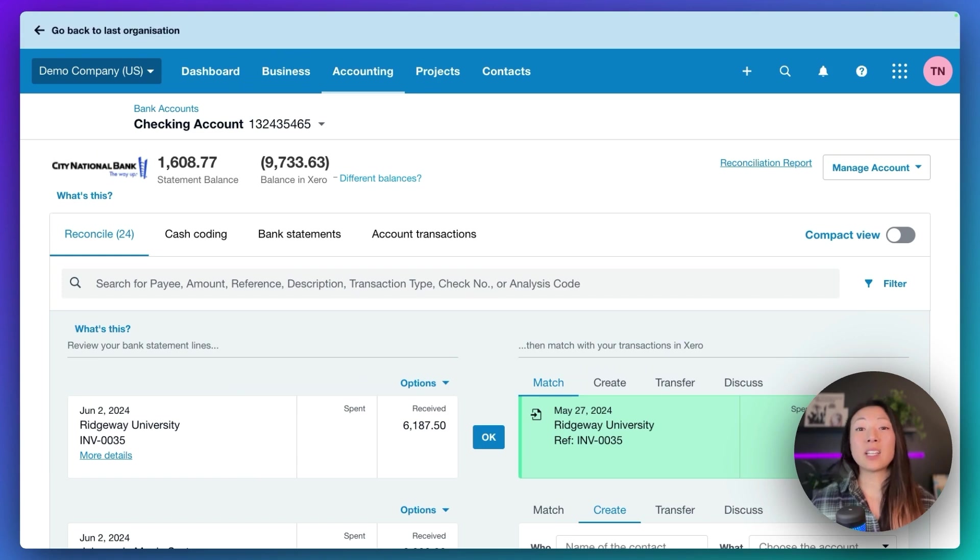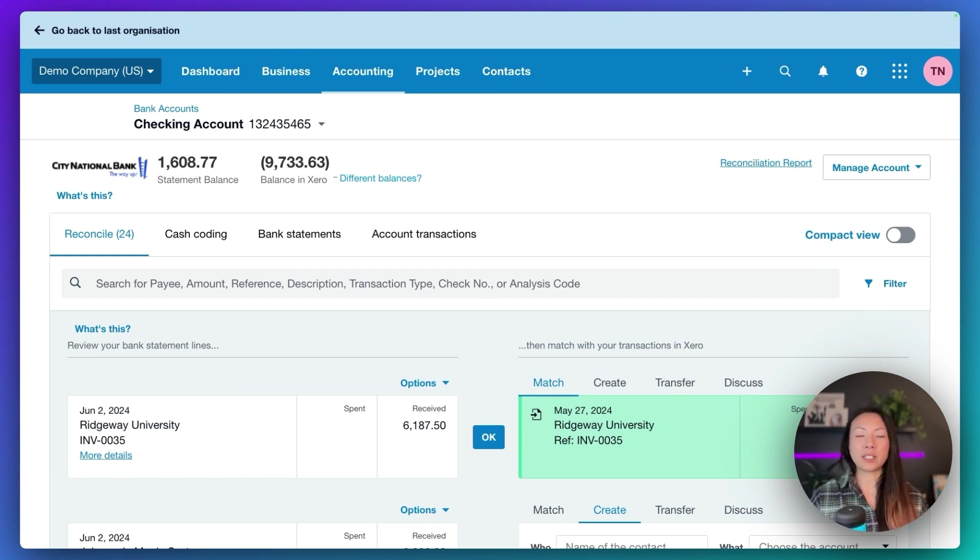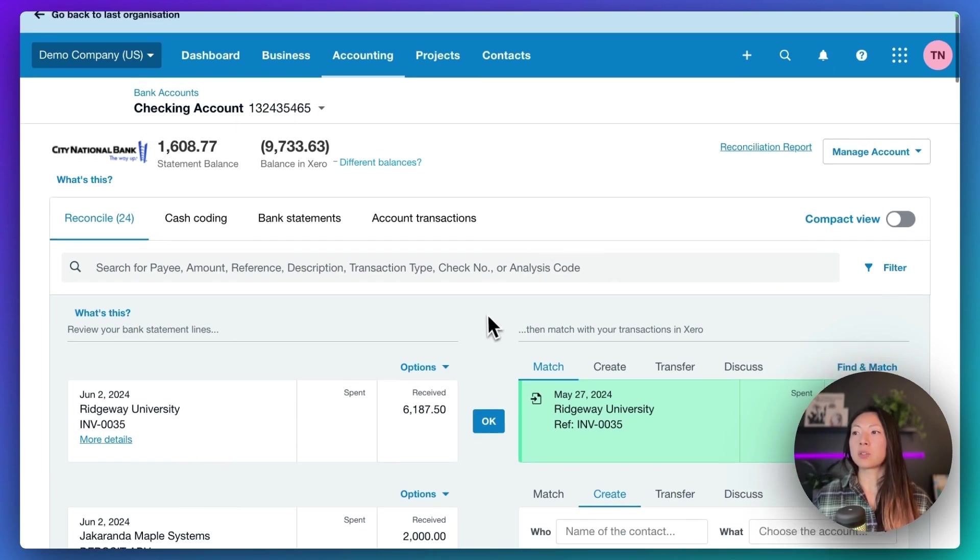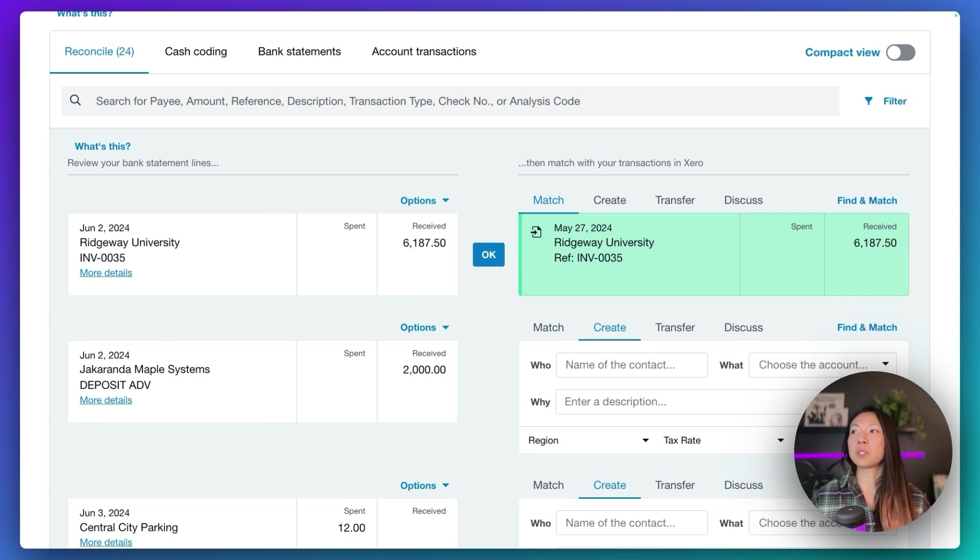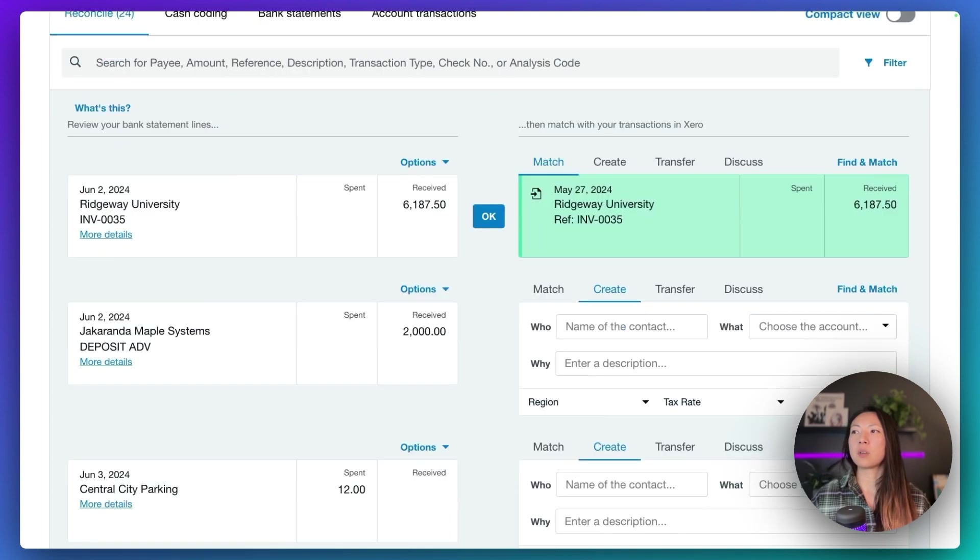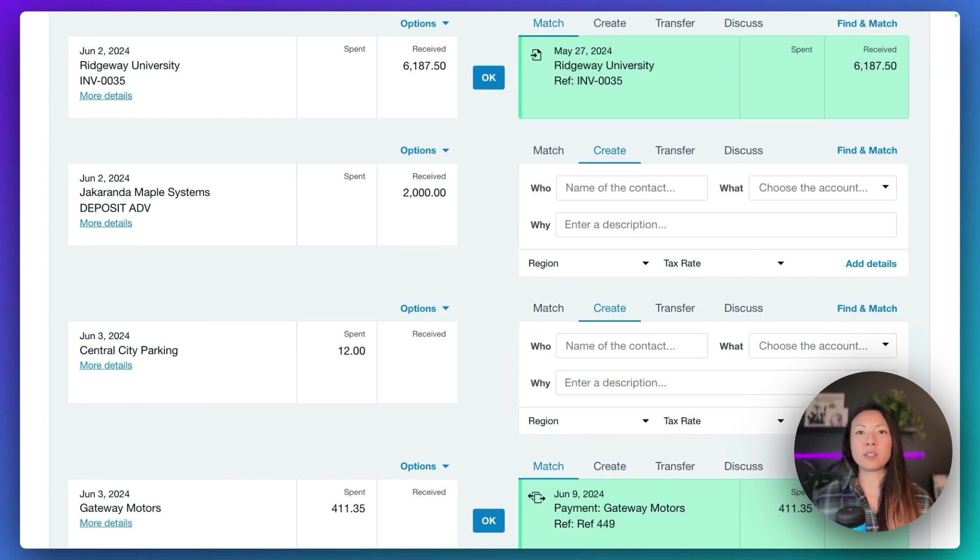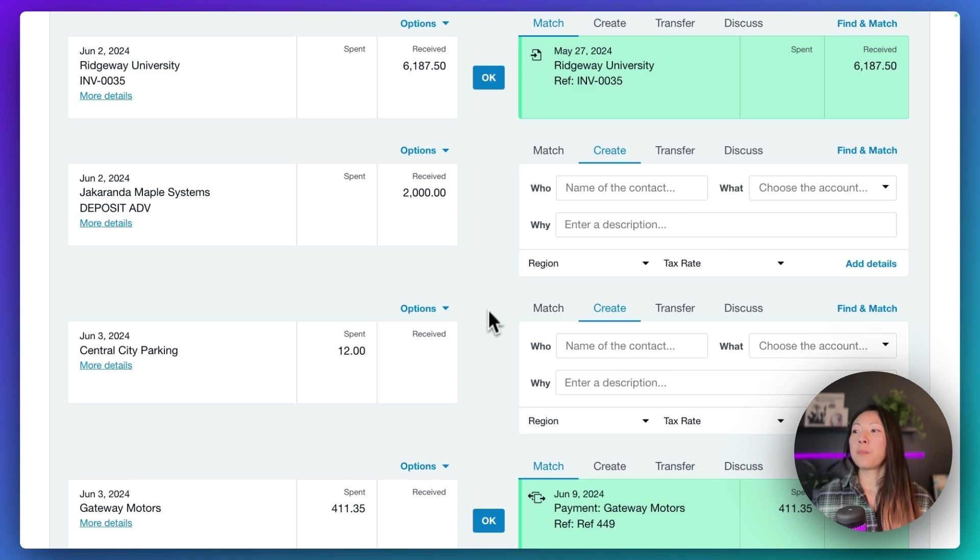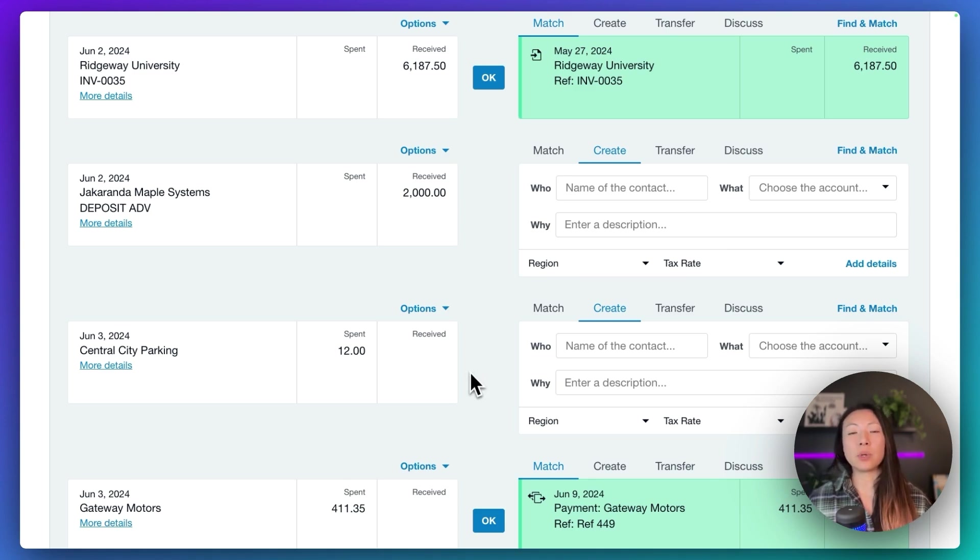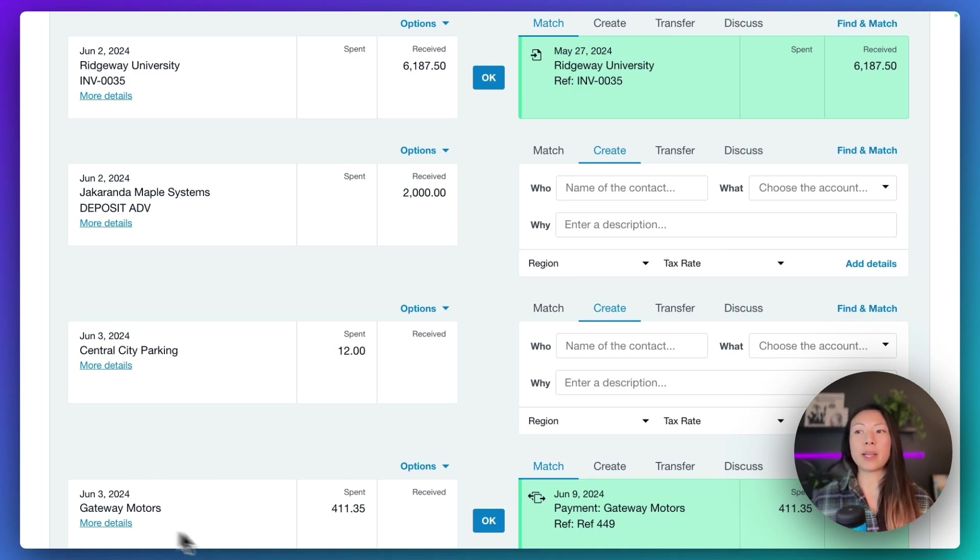So let's take a look at a couple of examples of matching these invoices and how to do that. If I scroll down, you'll notice that there's a couple of invoices here where on the right-hand side, Xero has already matched them for us. We know that because it's highlighted green. That means there is an existing invoice or bill that matches with the bank statement line that's coming through.